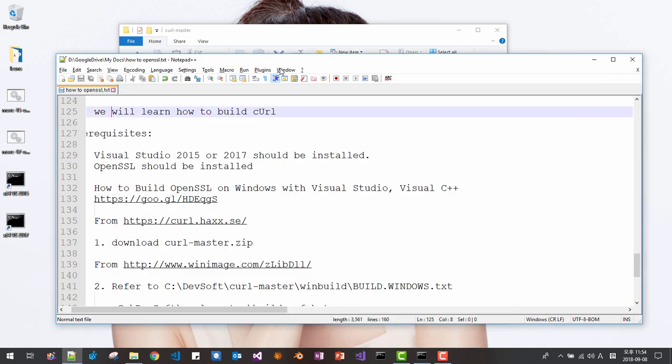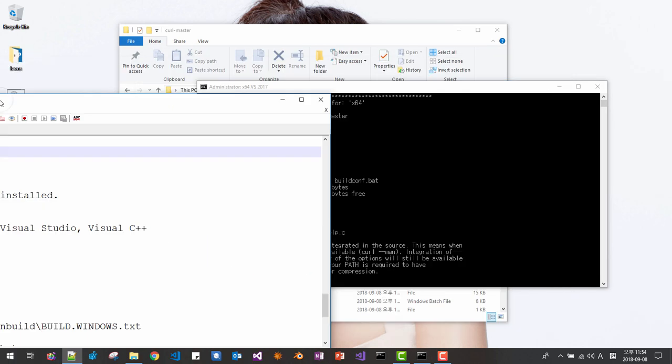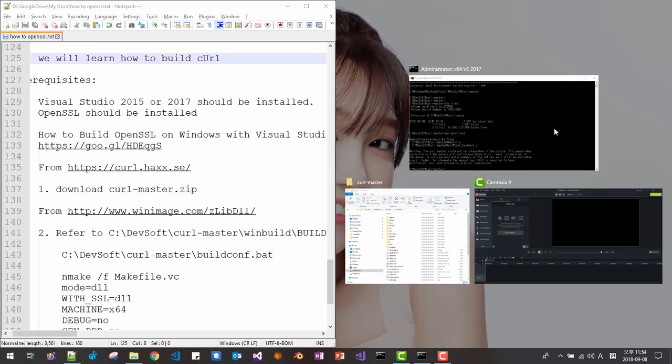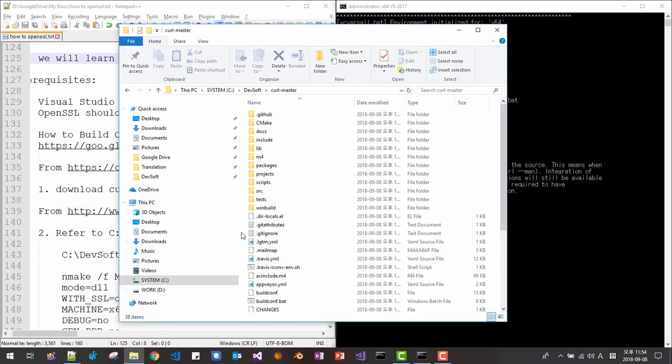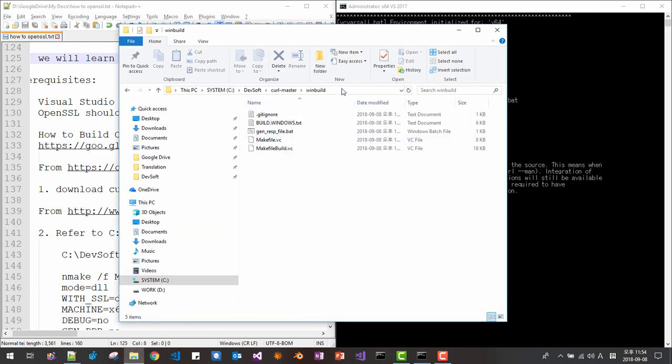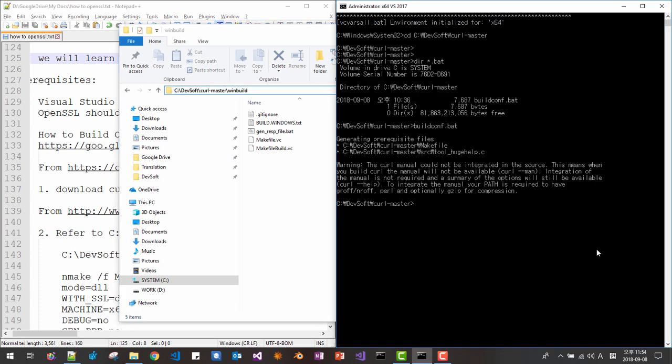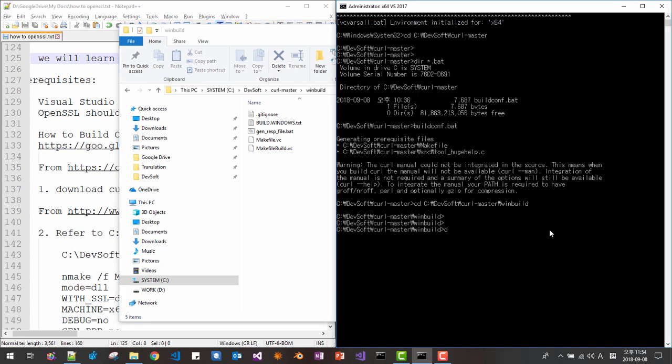Now let's keep going. Here. Now we can move to this folder. Copy this path. CD. Here.